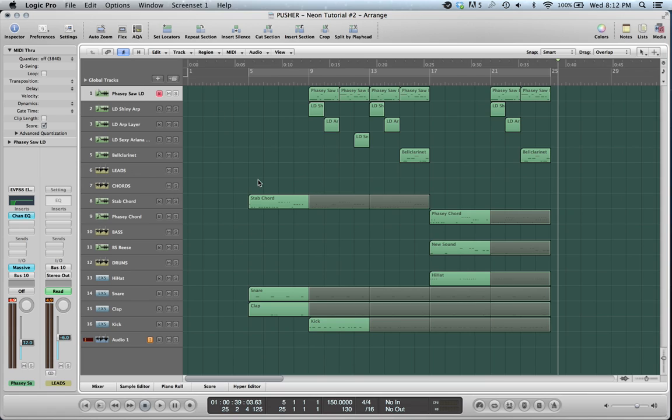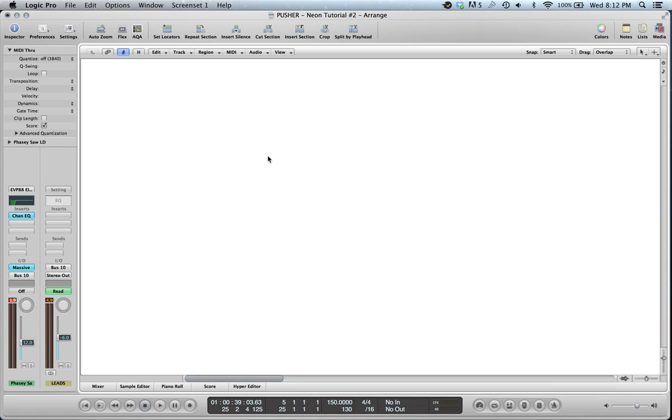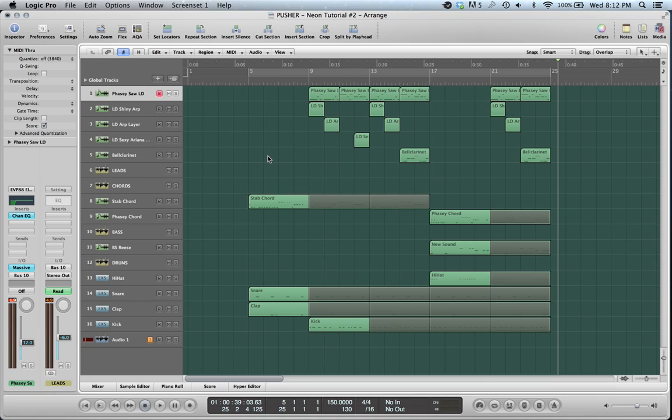I'm going to go through a lot of different sounds: leads, chords, and basses. So yeah, you may want to check out the first one if you're not that comfortable with Massive yet. But yeah, I've got a lot to cover, so I'm just going to get right into it.